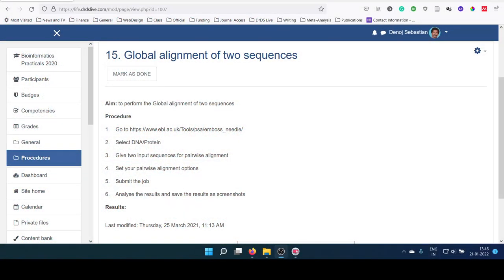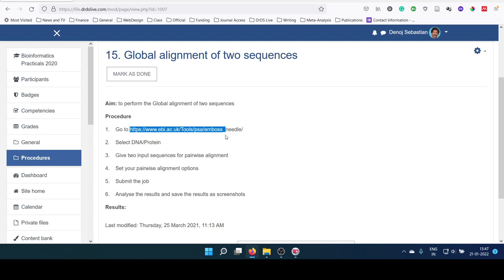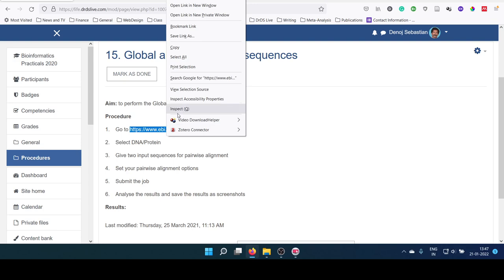In the practical procedure, given as the 15th item in the platform, you can see there is a link that is given for Needle program from EBI. You can open that link.